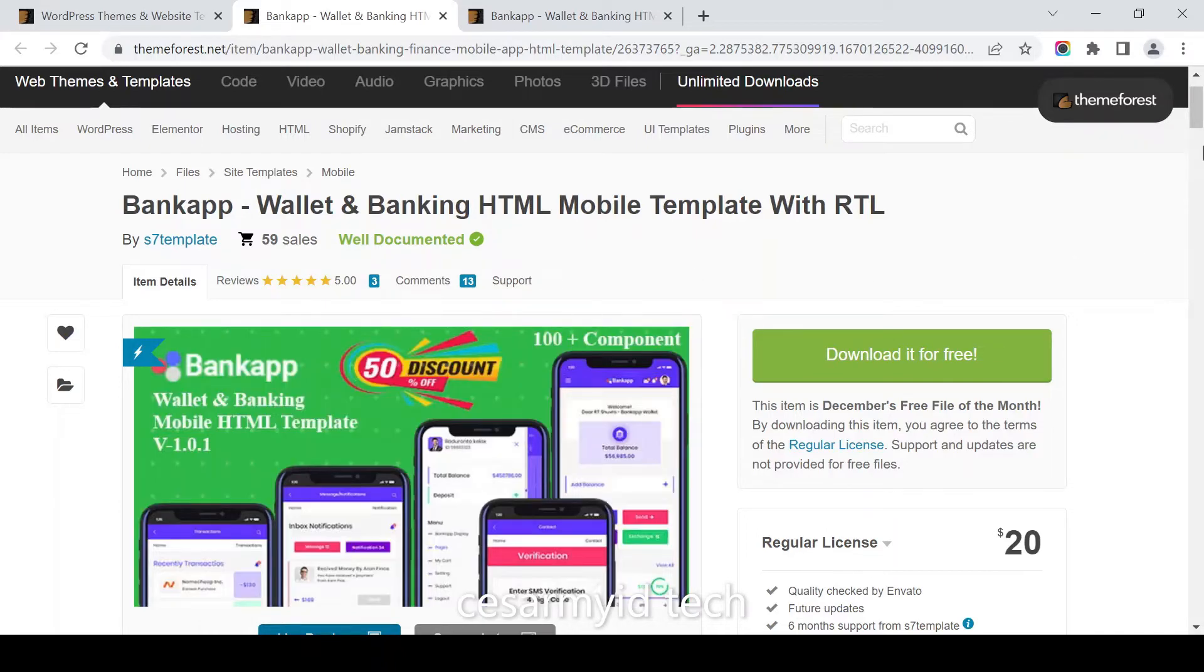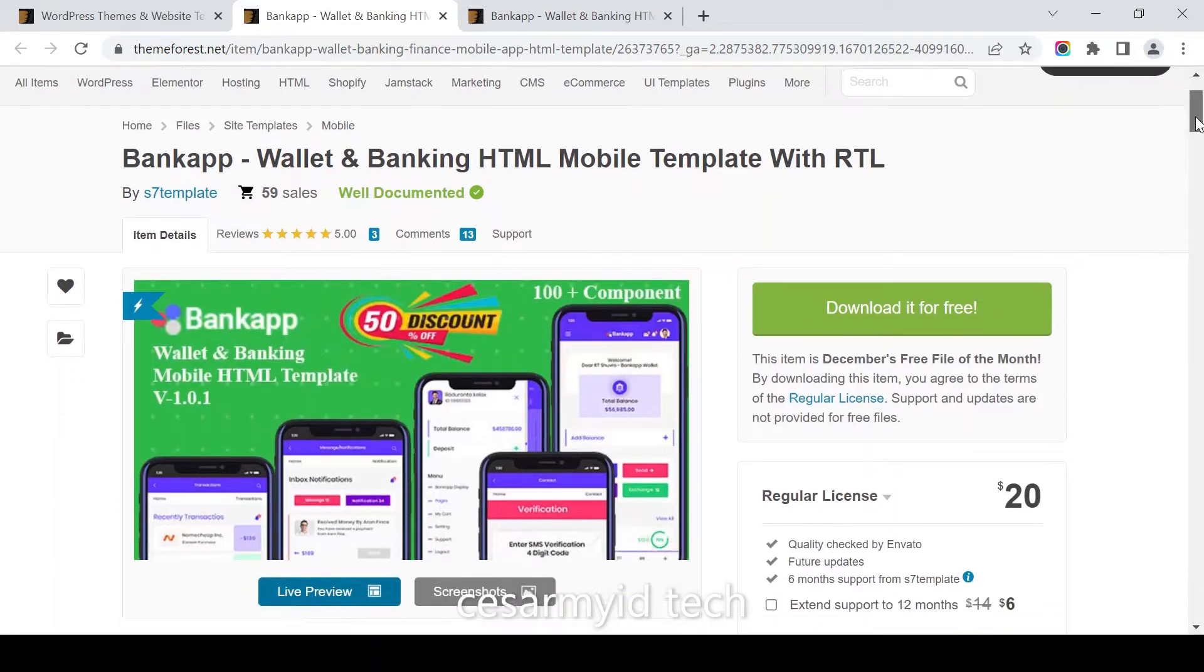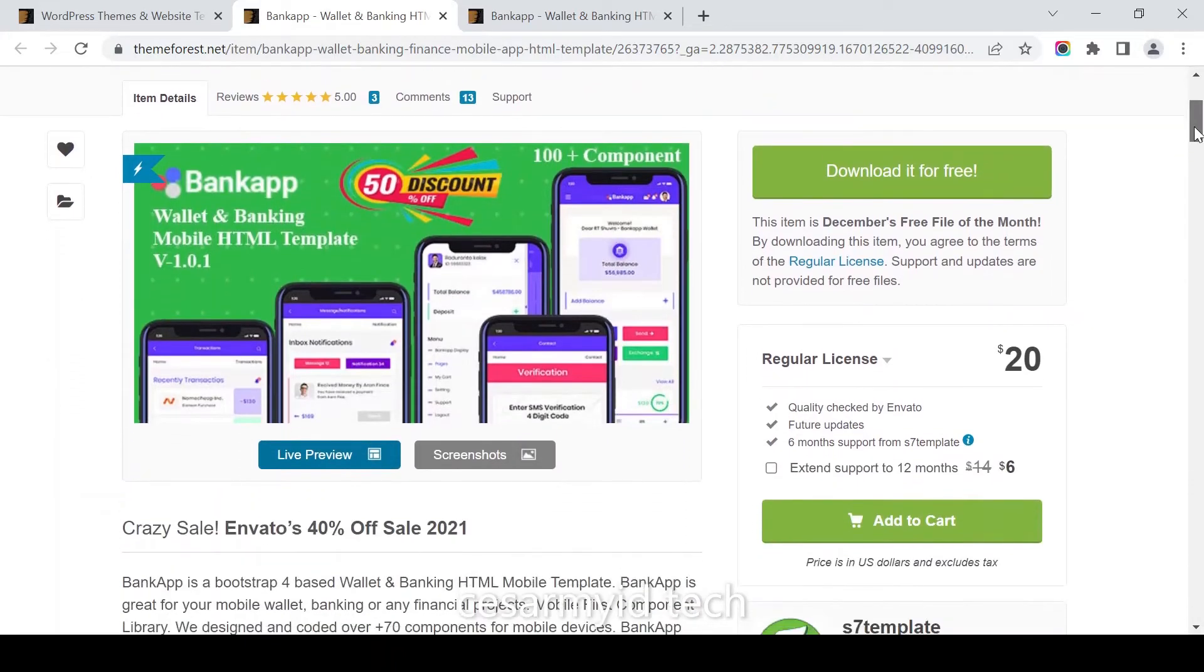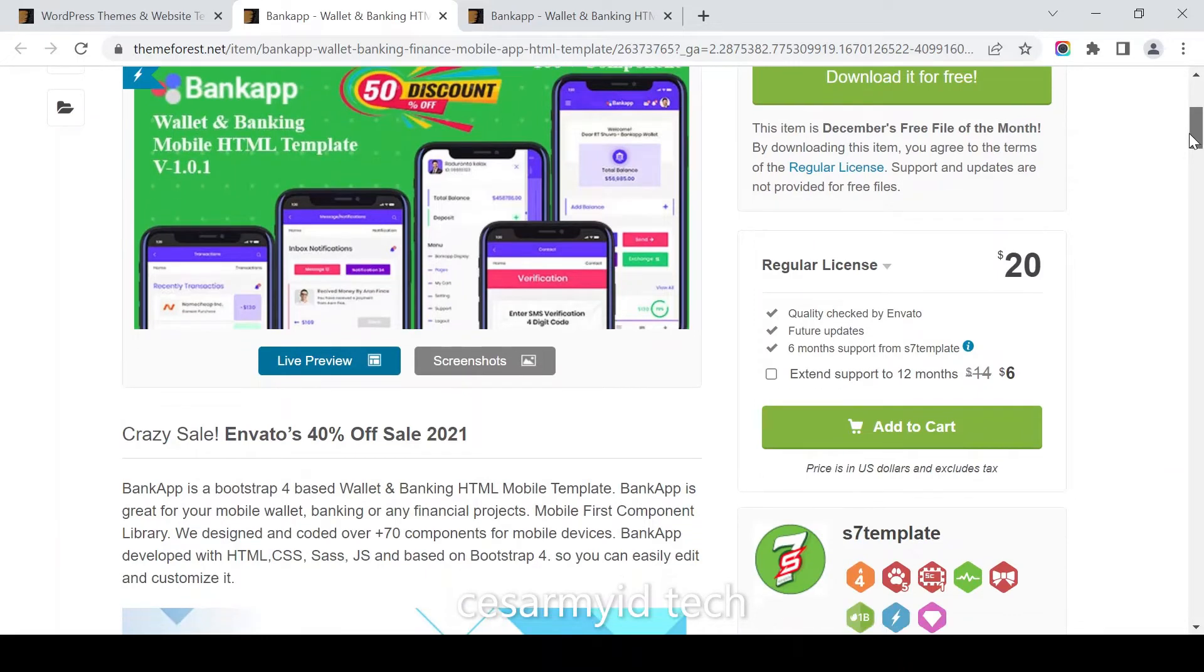Alright, this is the pages for Bankapp. Crazy sale - no need, because you can download it for free.